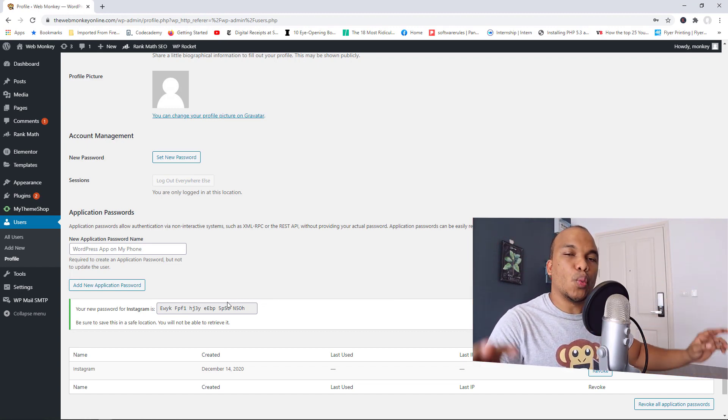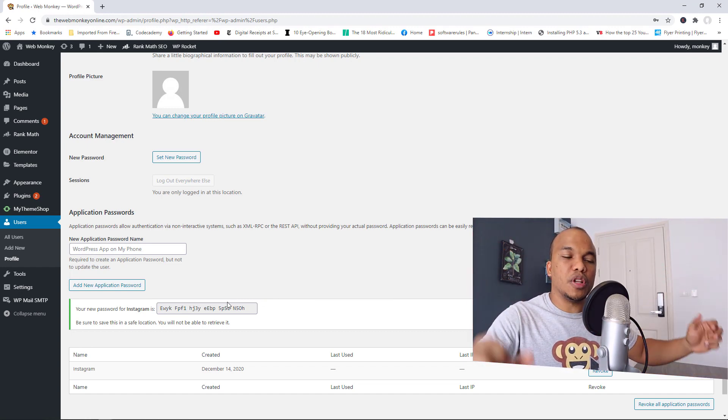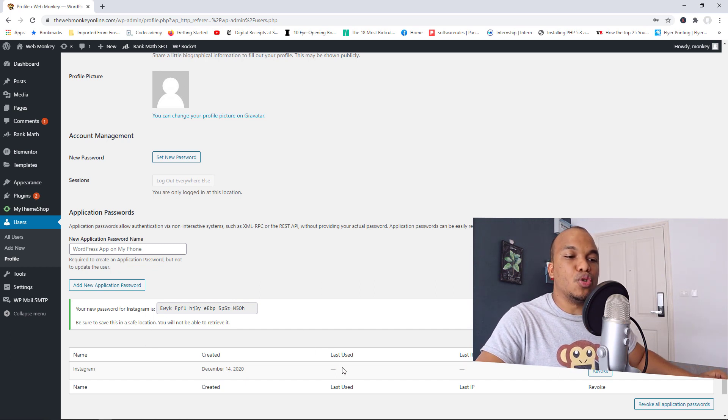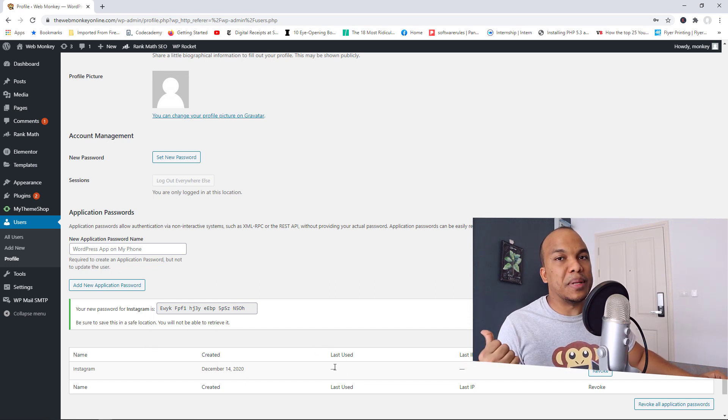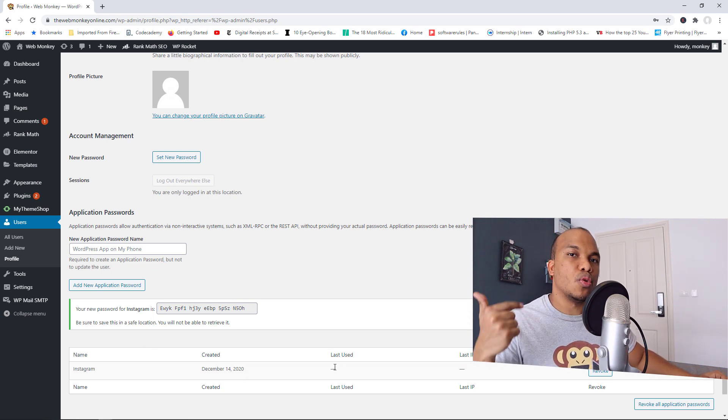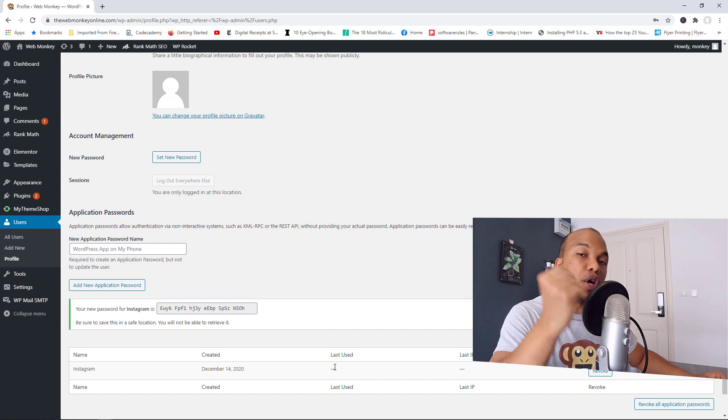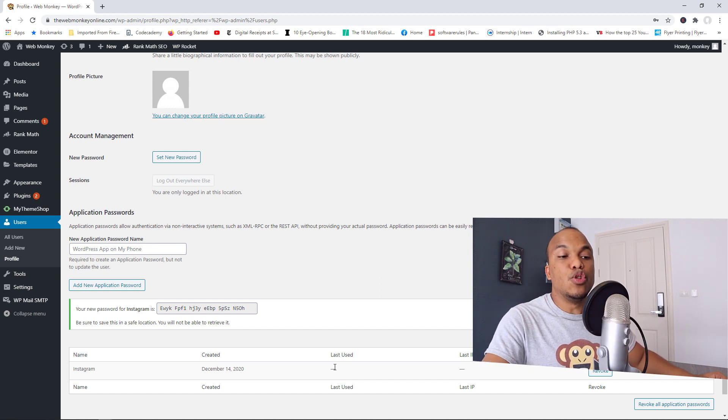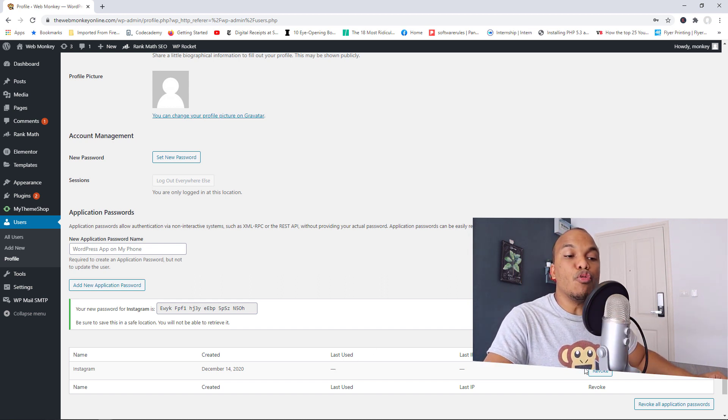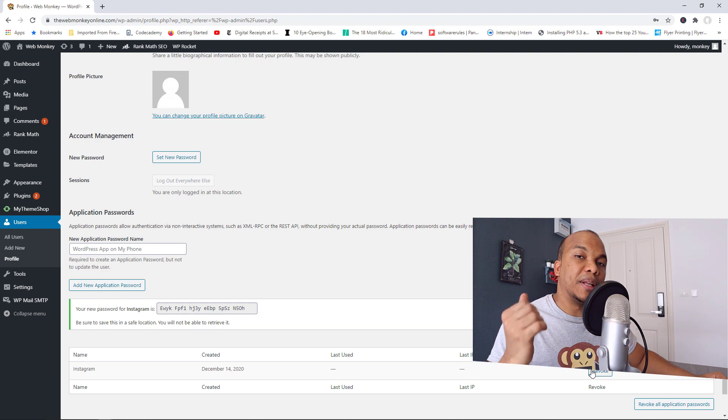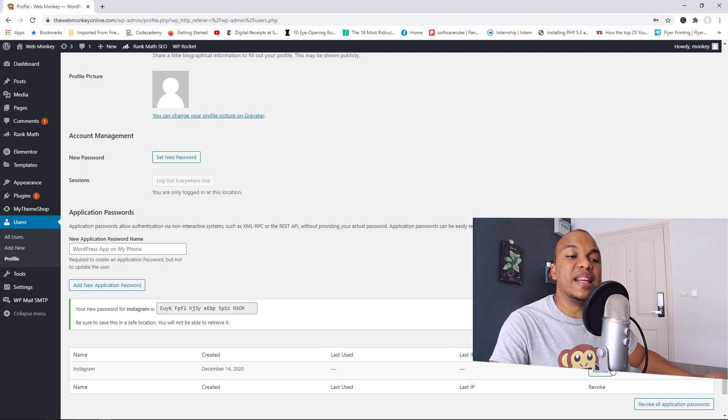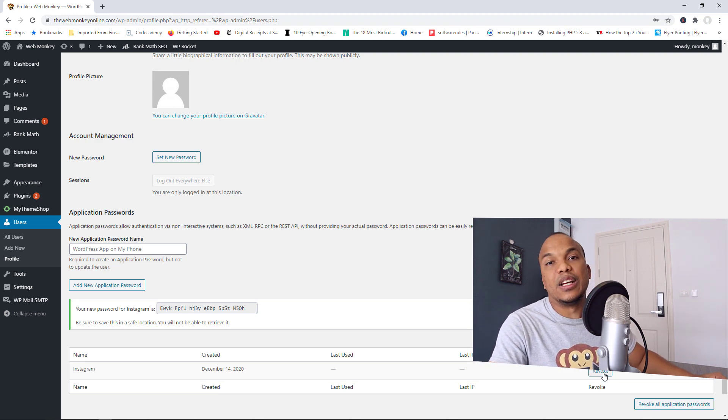So the wonderful thing is that once you have the connection, you will then be able to begin to monitor and see how that application is working on your WordPress website. And then you can also revoke the application's access to your WordPress website anytime by simply coming in here and clicking on revoke.